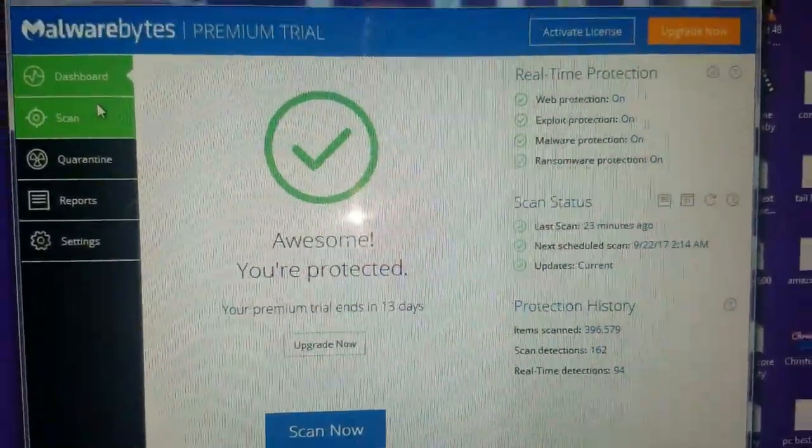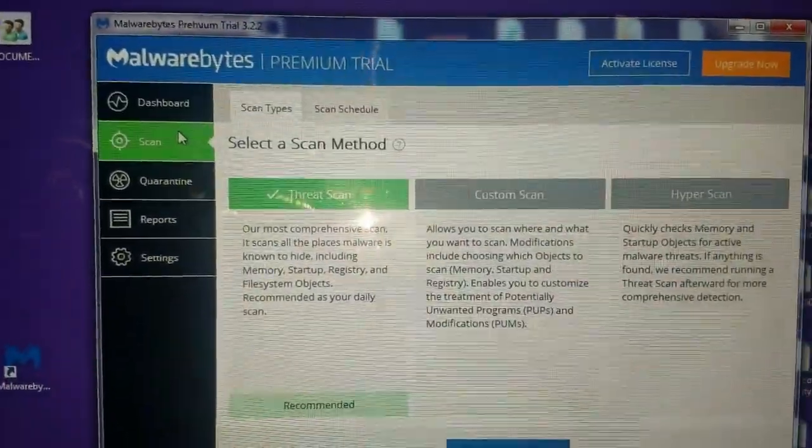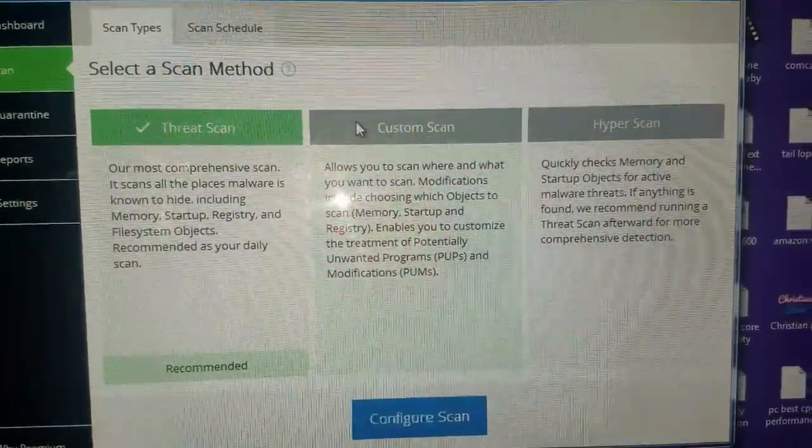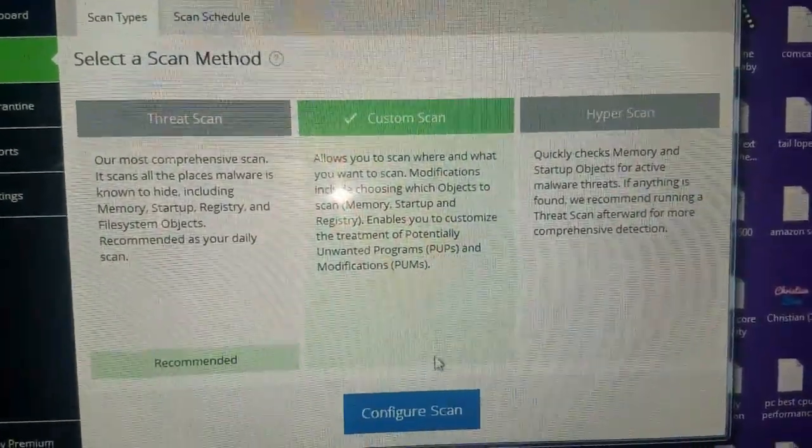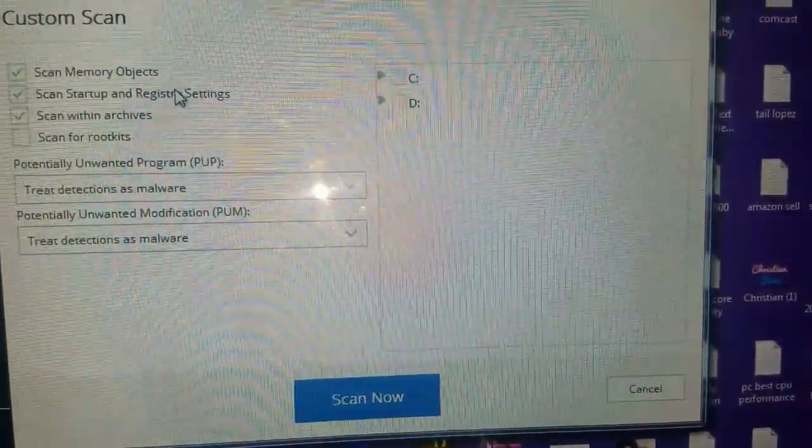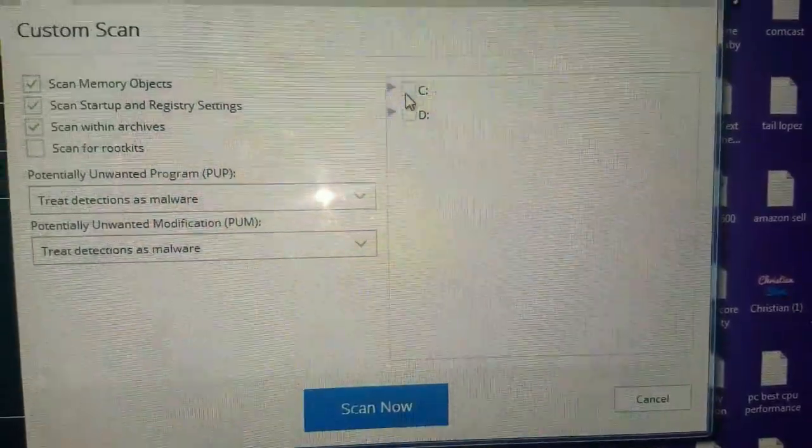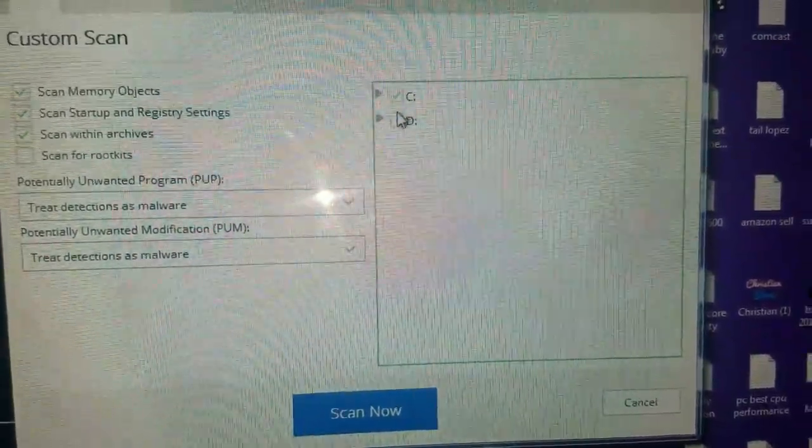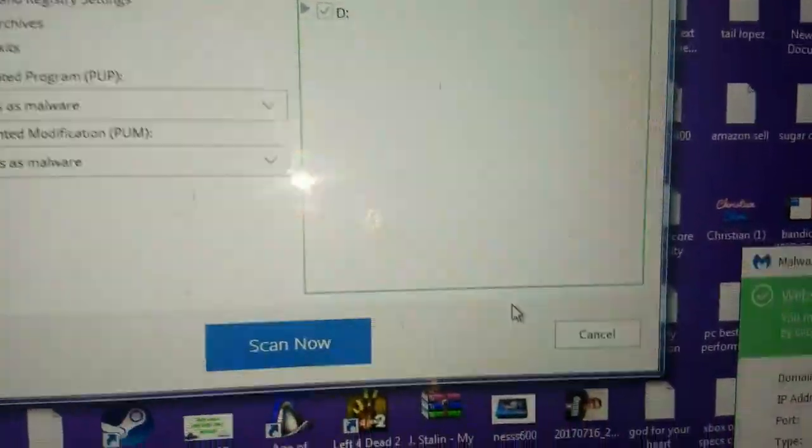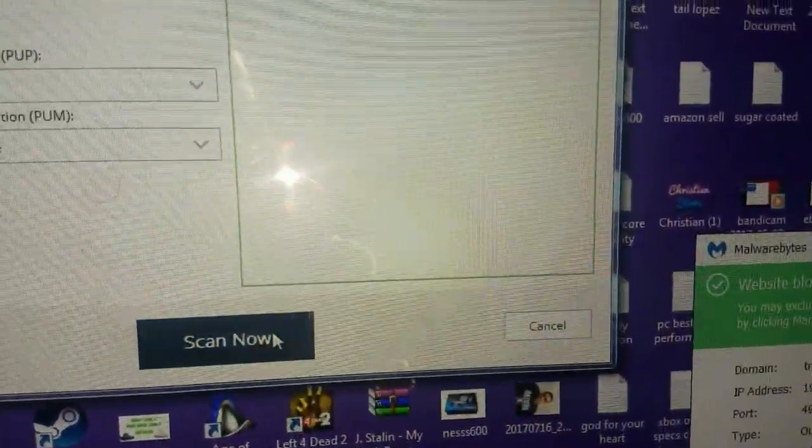Why don't you go to scan, custom, configure scan, and pick C and D. Then you scan that.